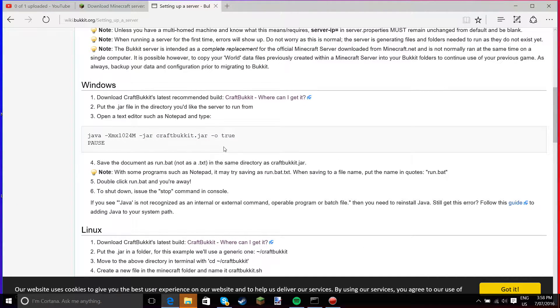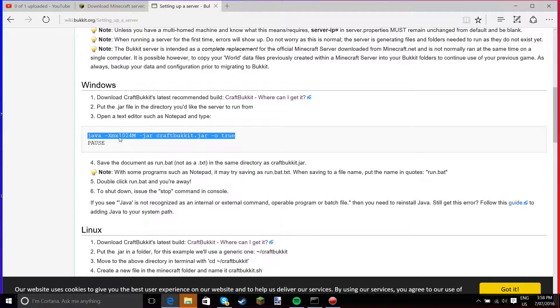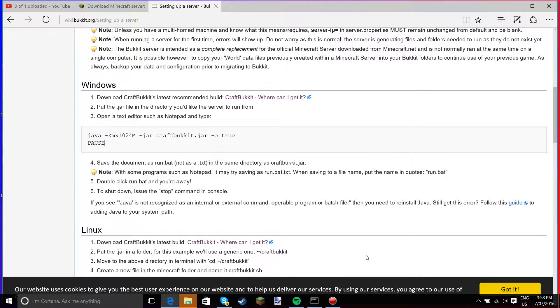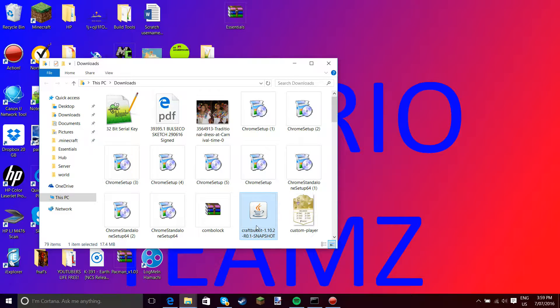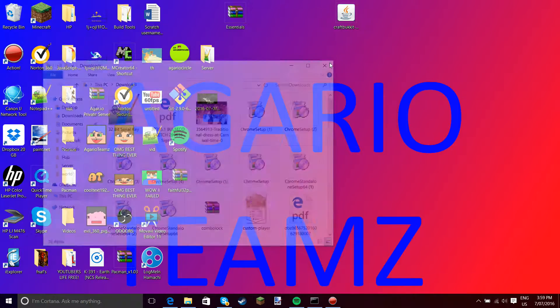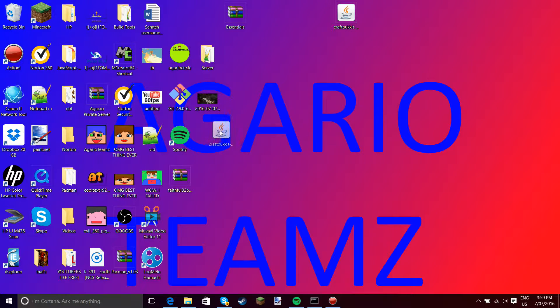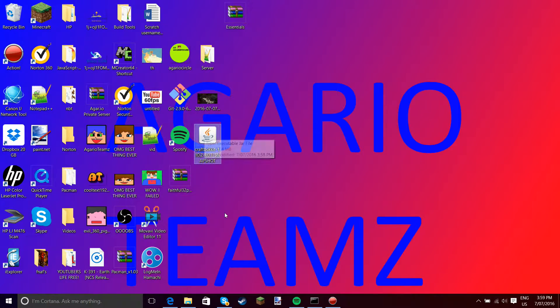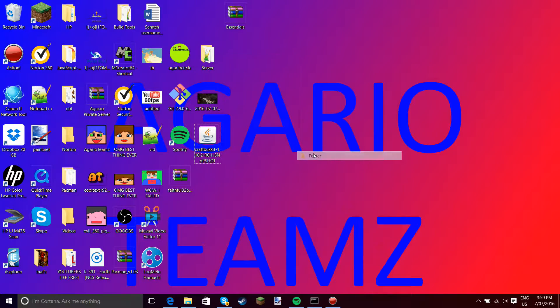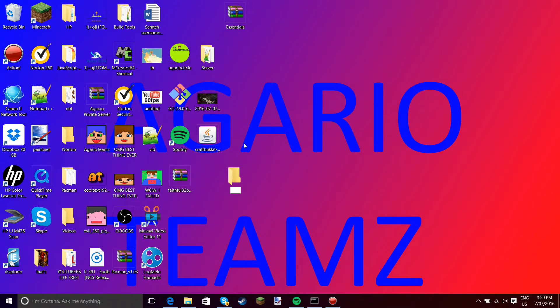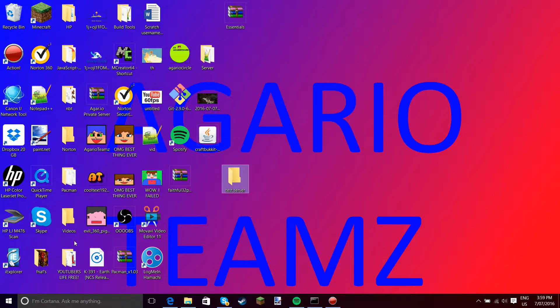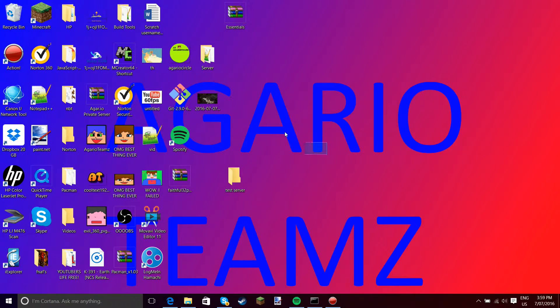What you have to do is copy this thing right here. You press copy, and now this CraftBukkit thing should be here. Yeah, here's the CraftBukkit thing. Now what you have to do is go to new folder and just call it whatever you want. I'm going to call it test server, because I already have one. Drag your CraftBukkit in there.